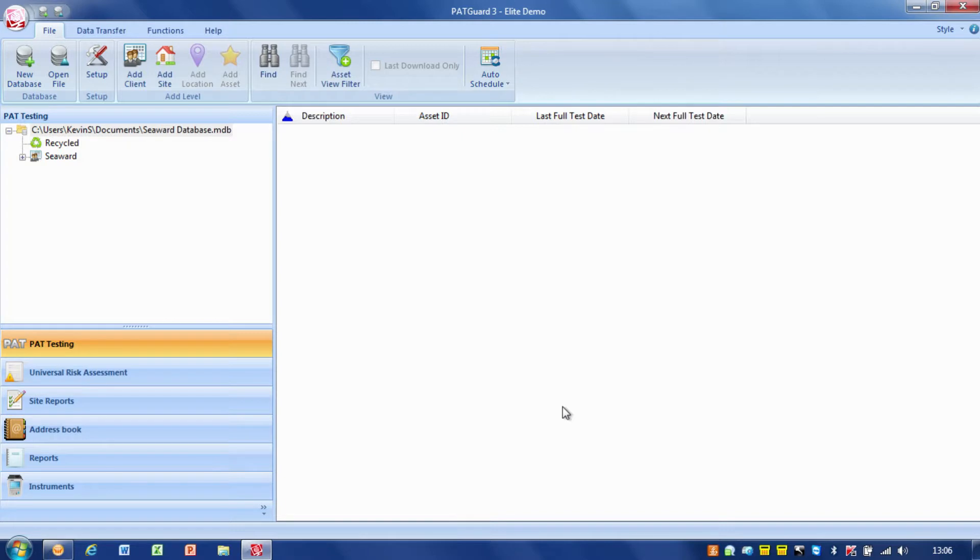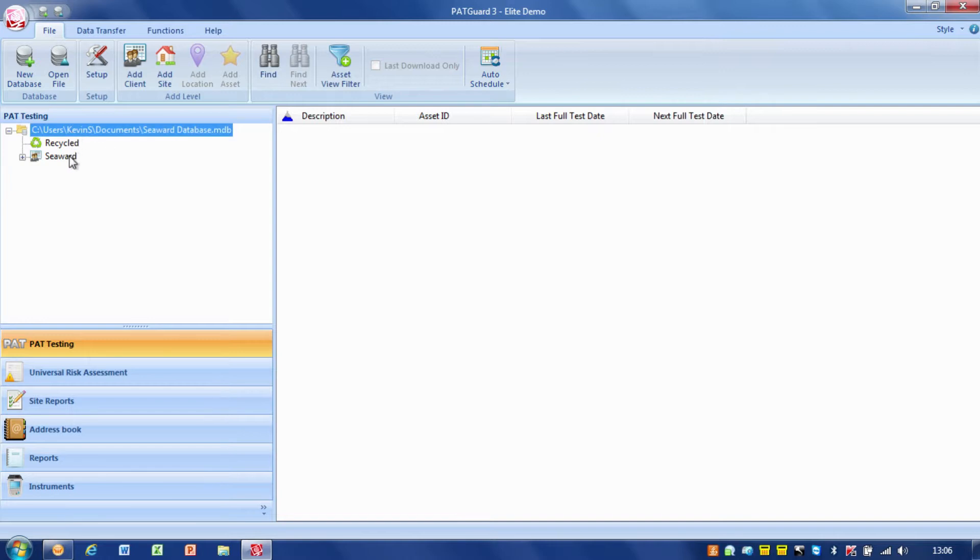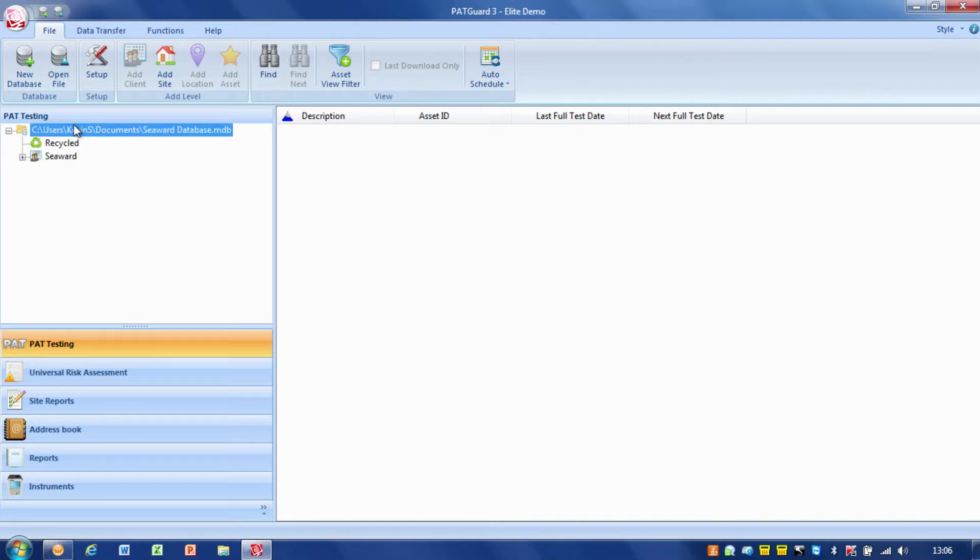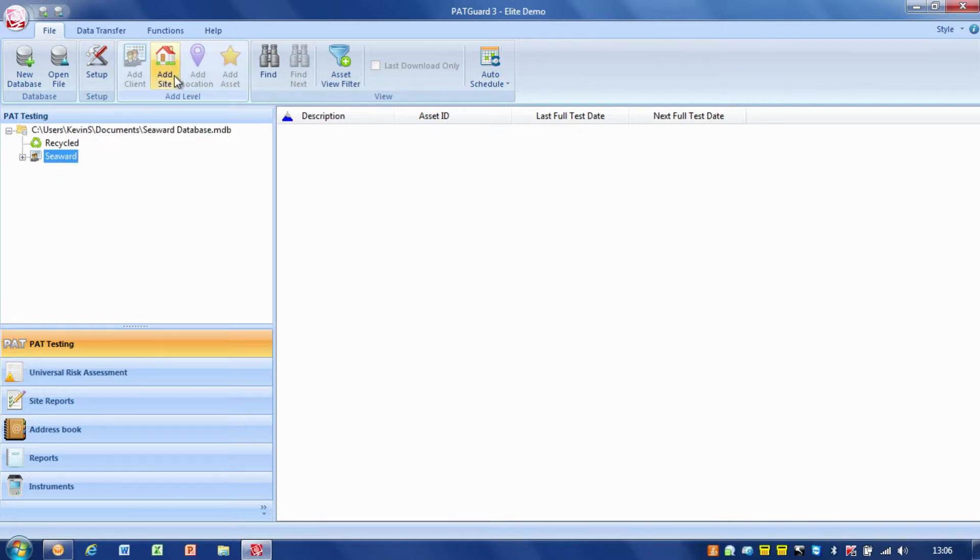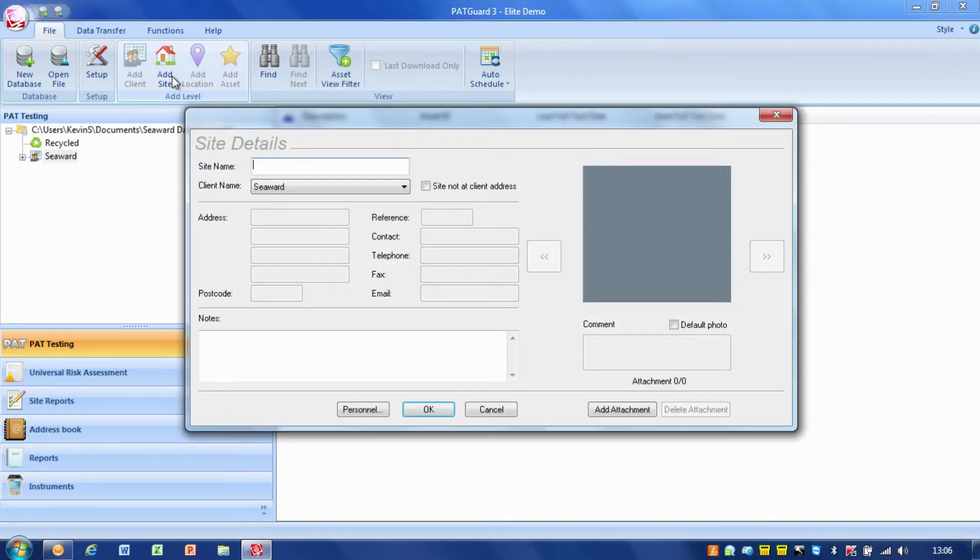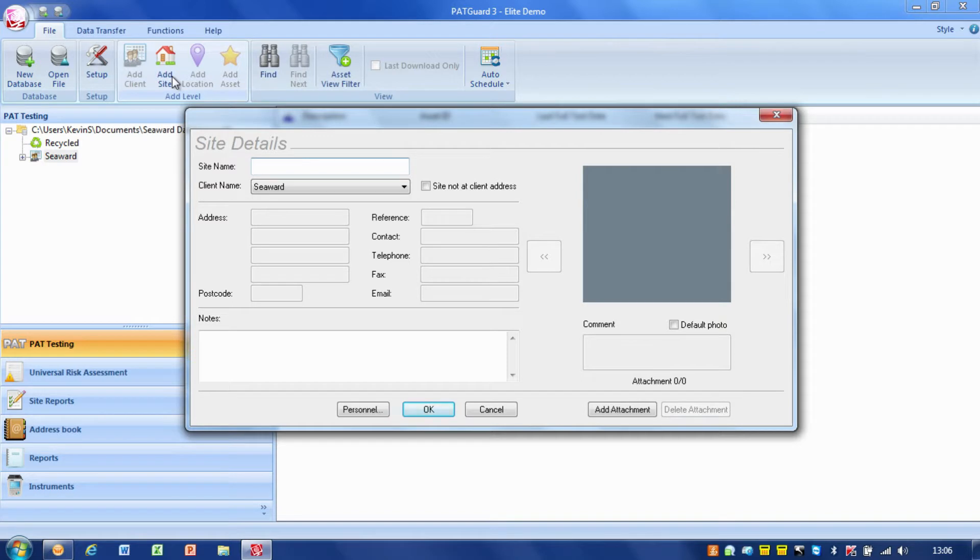And then, effectively, we've got the client in there, we've got the database, and we've got the client. Now, the next level down below the client, and you'll see if I click on the various options there, is Add a Site. So, what we would do then is add in a site into that client. So, the site in this case is going to be Peter Lee.